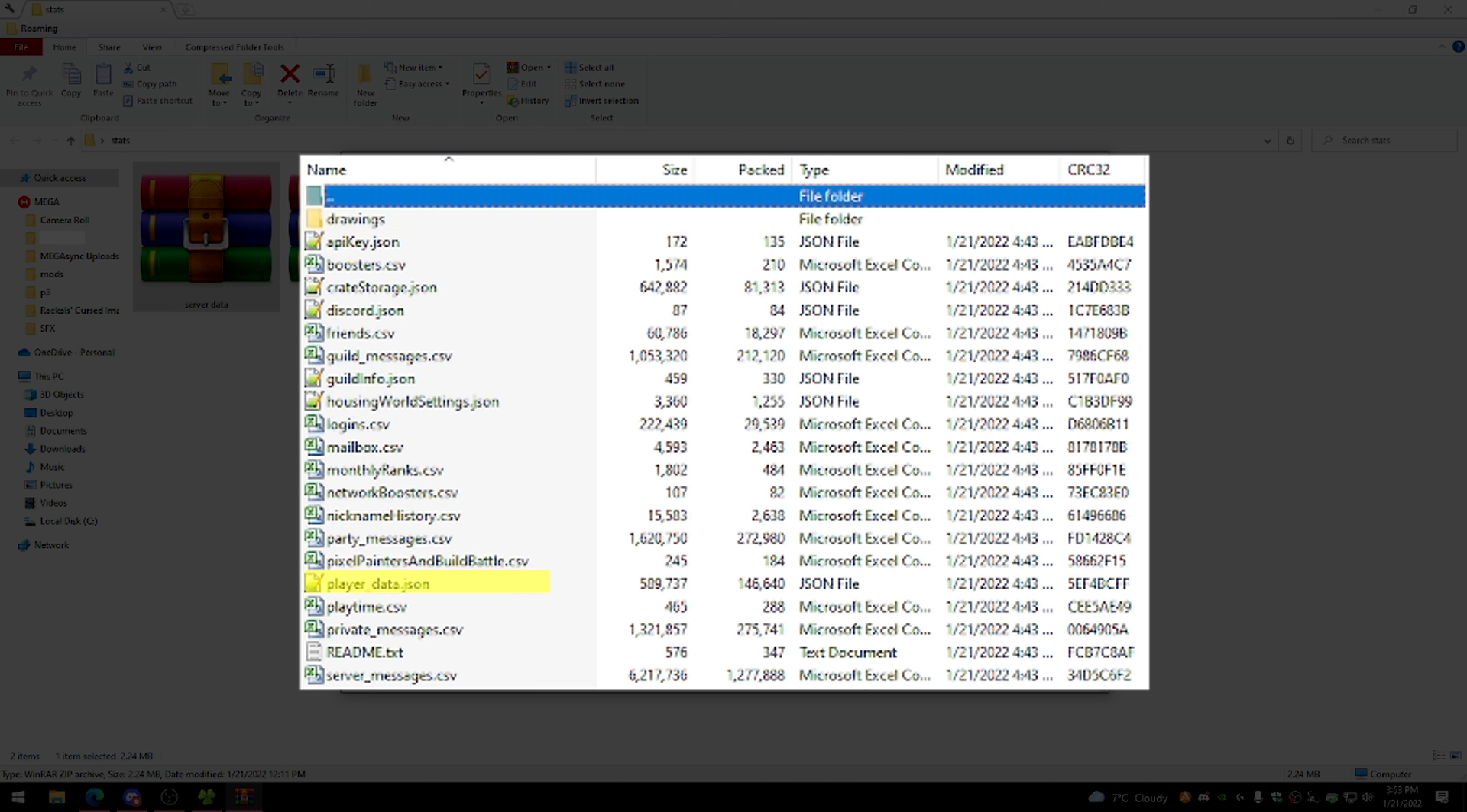Player data contains all of your stats for every single mode, which is kind of neat. Playtime contains all of your playtime for the past year, unfortunately it is not all time. Private messages, every private message you've sent since 2017, and server messages, every public message that you've sent since 2017.